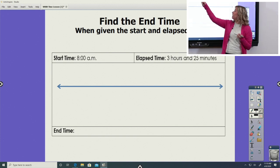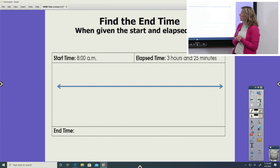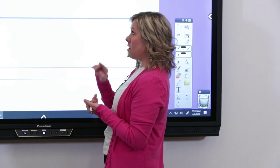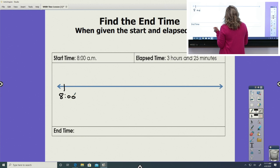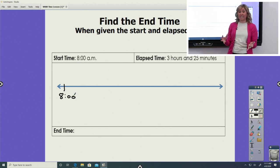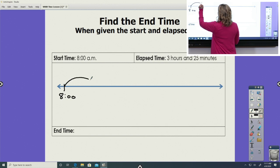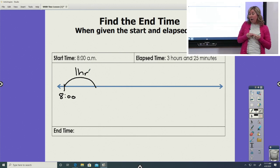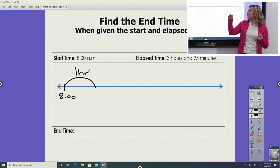Now we're going to find the end time. They give us the starting time and they tell us how much time it took, and now we're going to see what time the event ends. For me personally, I feel like this is a little bit less challenging than finding the elapsed time because it's easier for me to count up to the end using our elapsed time. So again, we're going to label our first mark with our start time, and it says three hours and 25 minutes. So it's telling you with your elapsed time how many hops to make and what sizes they need to be. We're going to have three big one-hour hops and we're going to label each one as we do it.